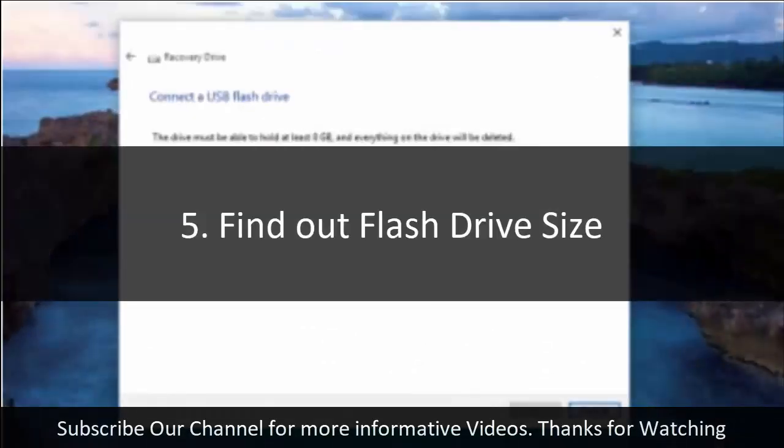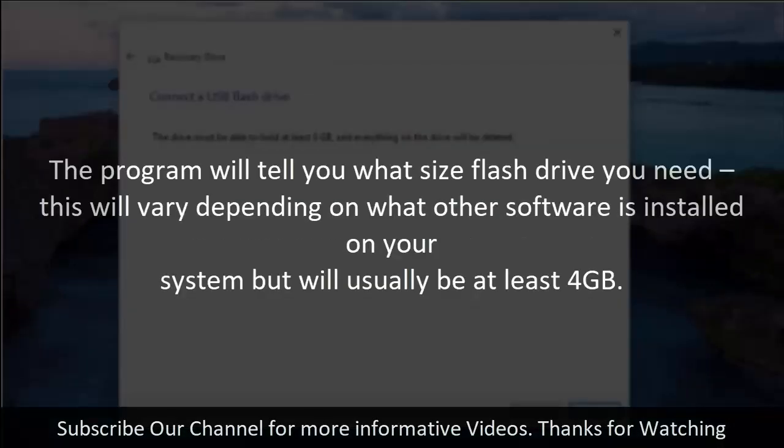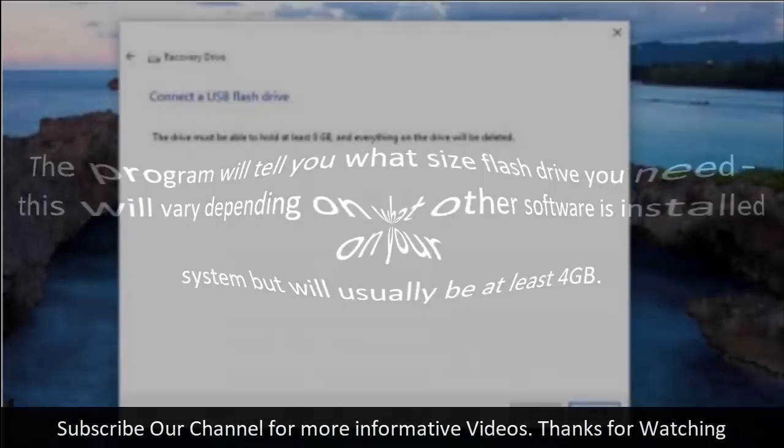5. Find out flash drive size. The program will tell you what size flash drive you need. This will vary depending on what other software is installed on your system but will usually be at least 4 GB.